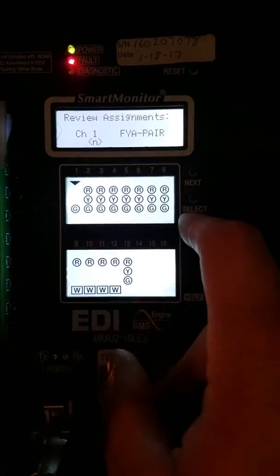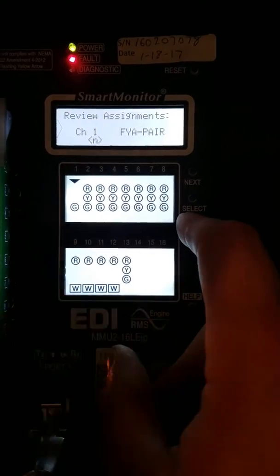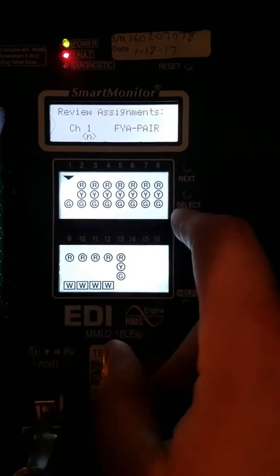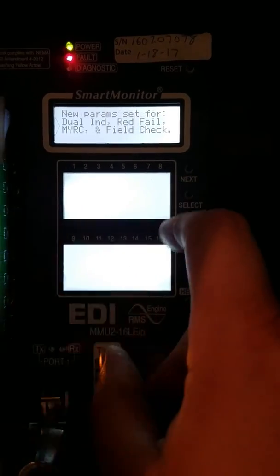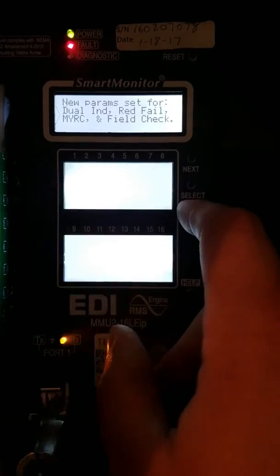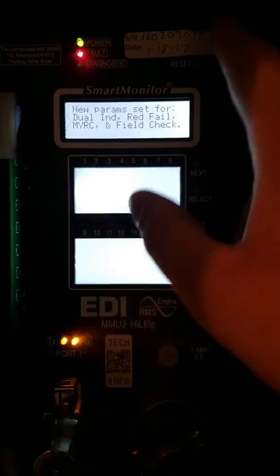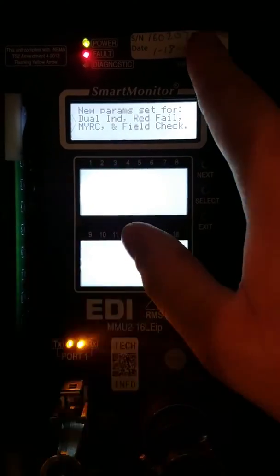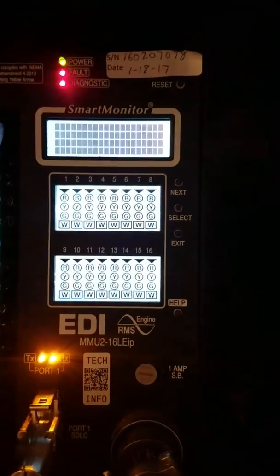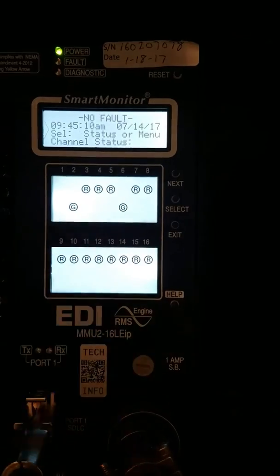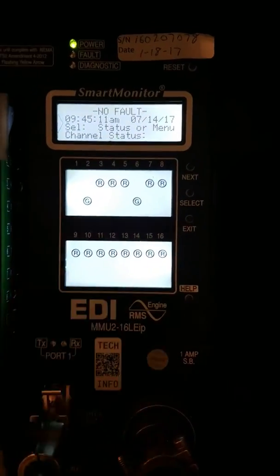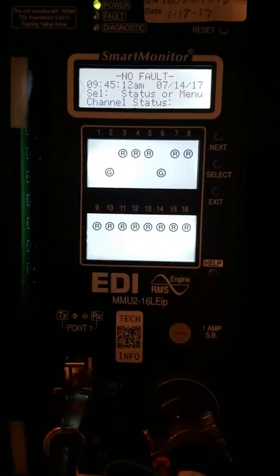This is the screen you should have. All looks good. Set. Now we're going to hit Reset. It should run just fine. And that's how you program an MU2.